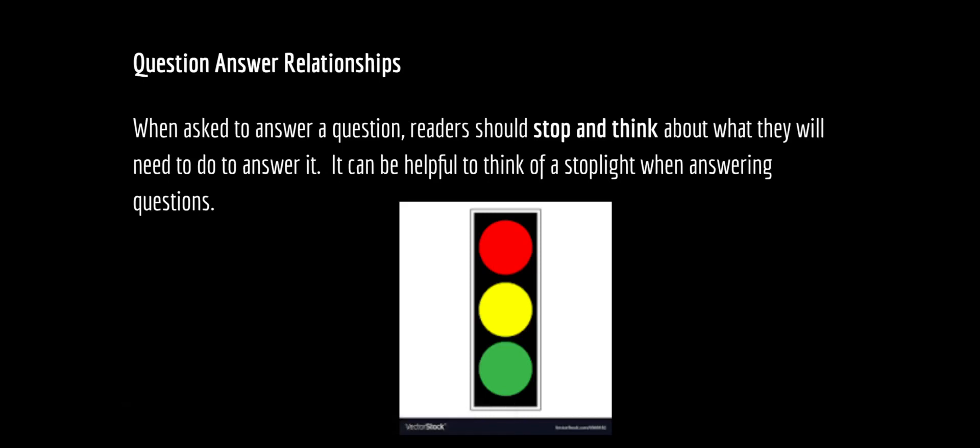A helpful way to increase comprehension of a text is to think about the relationship between a question and an answer. One thing that readers can do is to think of a stoplight when answering questions.